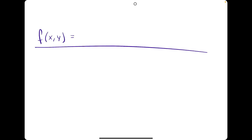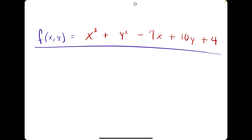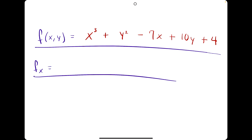Let's demonstrate how to find a derivative with respect to x. Say we have the function x cubed plus y squared minus 7x plus 10y plus 4, and we find the derivative of f with respect to x — in other words just fx. We identify all the x terms: x cubed and minus 7x, and take their derivatives as usual. So x cubed goes to 3x squared and minus 7x goes to minus 7.